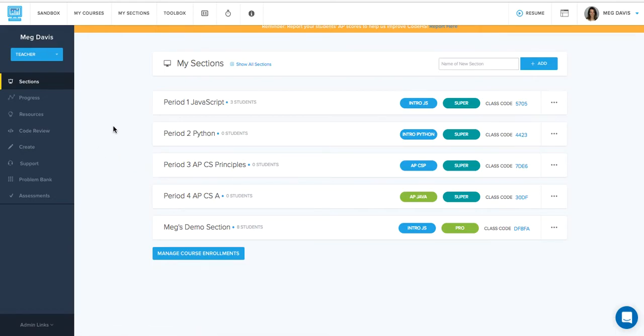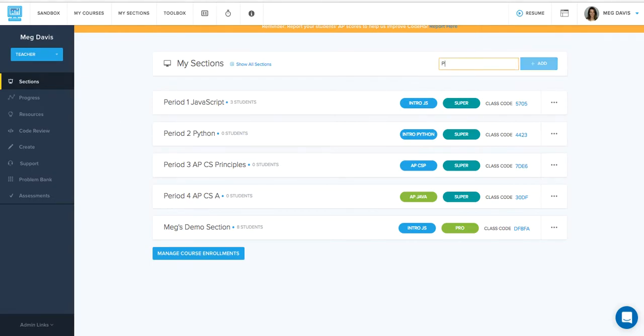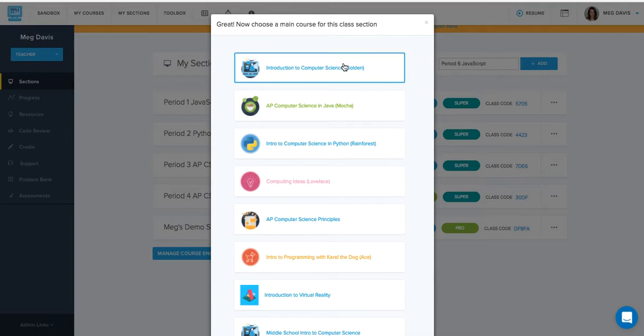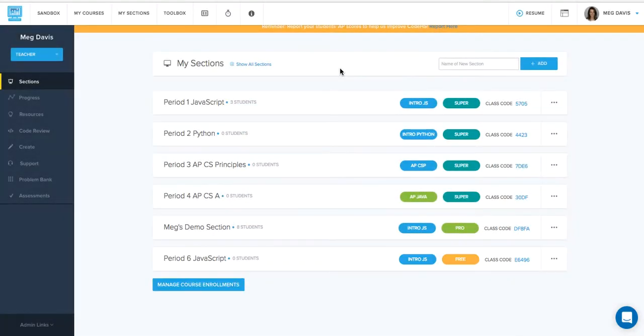So when you first log into CodeHS, you should be taken right to our sections page of your teacher account. The first time you do this, you won't have any sections yet, but it's really easy to create one. All you need to do is go to this text box. You can type in the name of your class, hit the blue add button, and then from there, you'll select the course you want to teach.